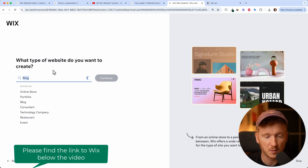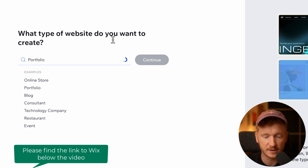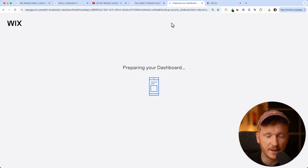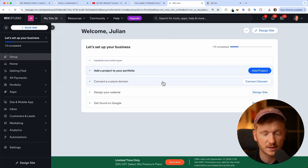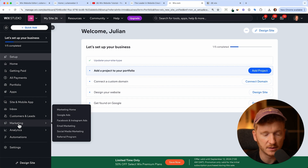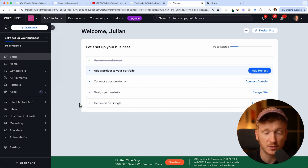Then Wix is asking me what type of website do you want to build? I will just go ahead with a portfolio website for myself, then click Continue. Now Wix is preparing the dashboard for us. The dashboard is the back end of Wix, so you can see your analytics here, you have your marketing tools, and if someone writes you, you will see the inbox. The visitors of your new website won't see this - it's just for you to manage everything.